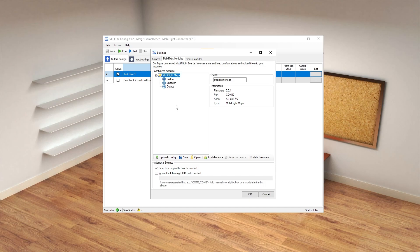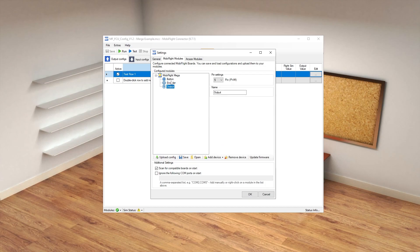Once you've done that, we need to come here and add in our two LCD custom displays. One thing you have to bear in mind is you can't have any pin conflicts. Our FCU pre-compiled firmware is using pins 8, 11, and 12, and for our EFIS we are going to be using pins 32, 33, and 34. If you have any existing devices using either of those pins, you need to change them here.